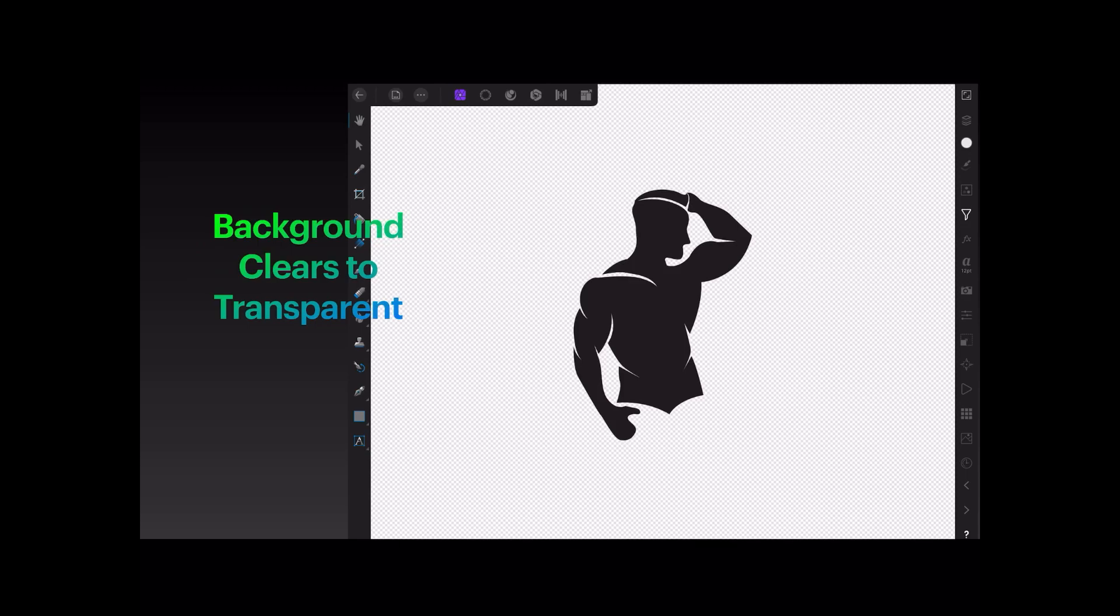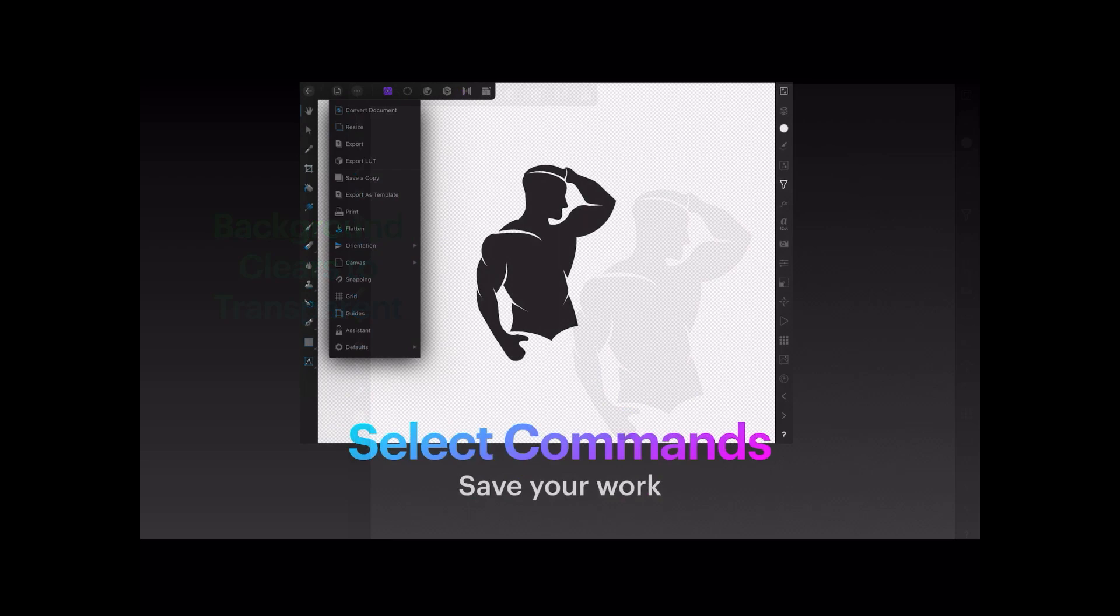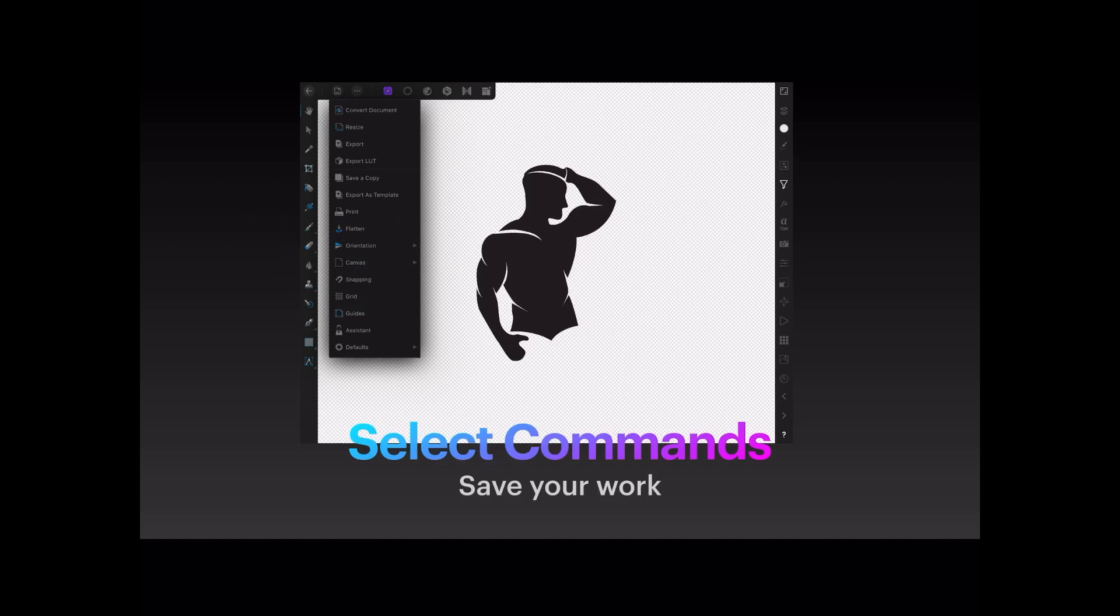Now select the commands again, the little dots, and save your work. Save a copy and give it any name you like really, depending on what the image is that you're saving, and where you want to save it.